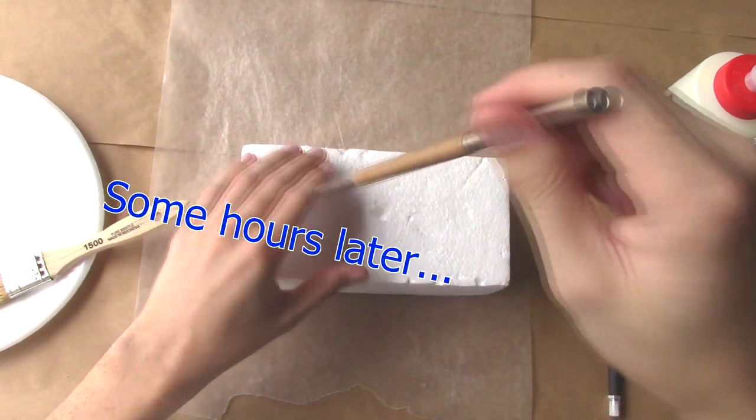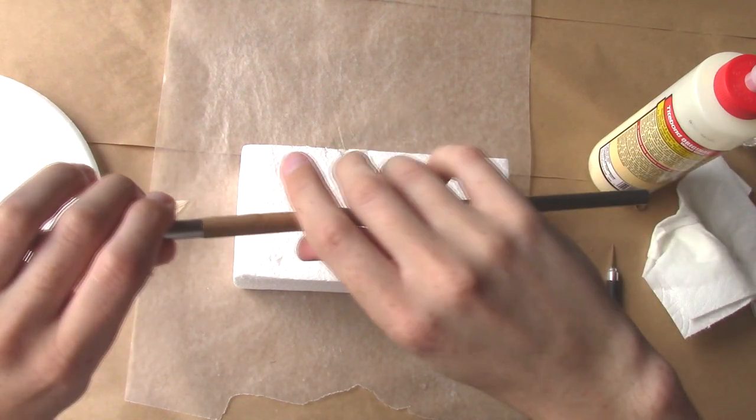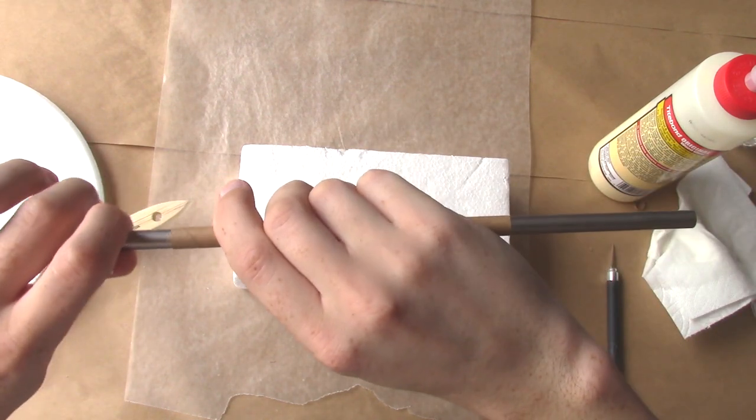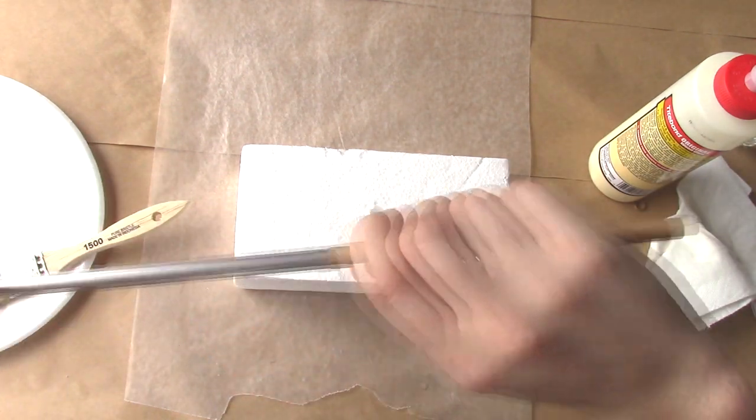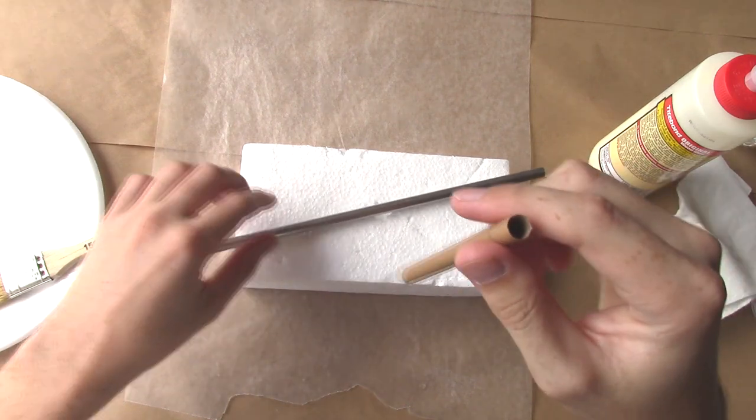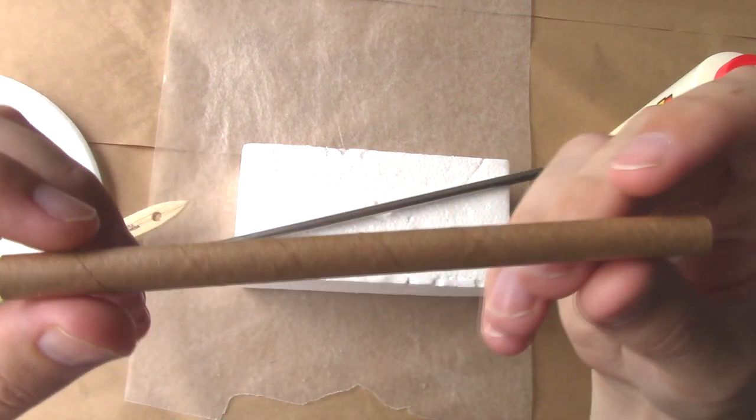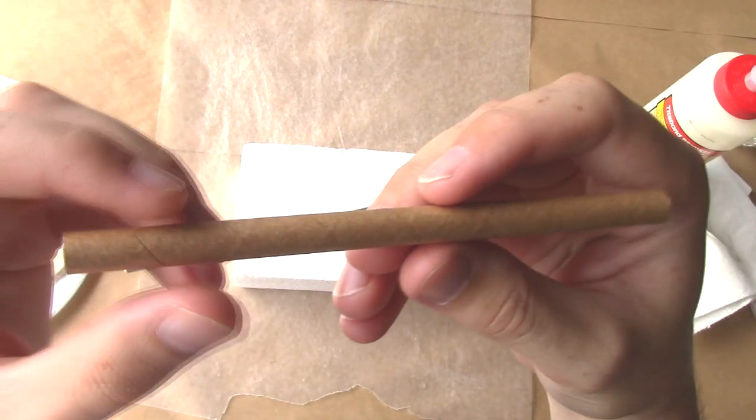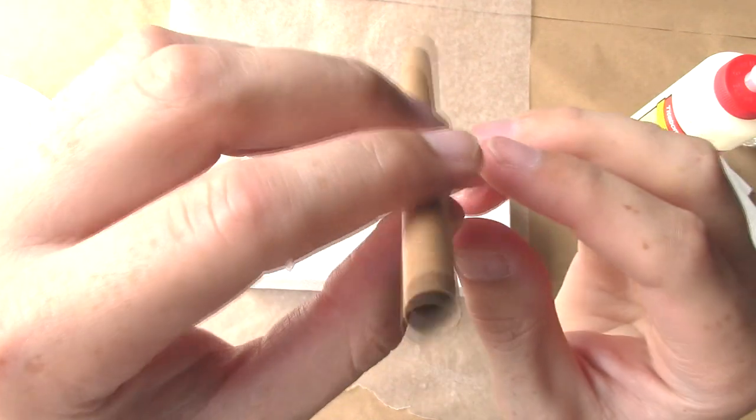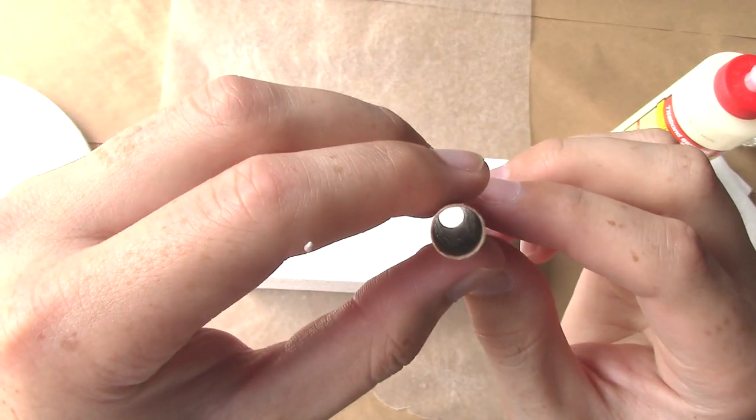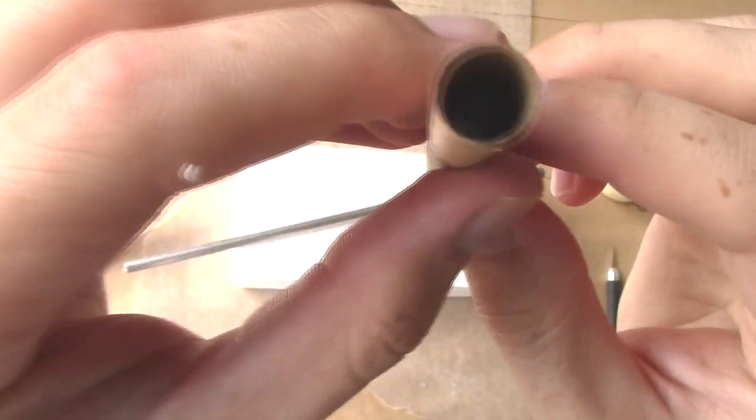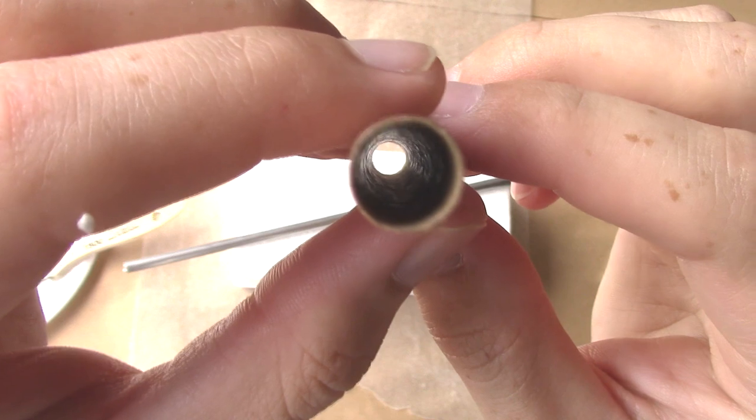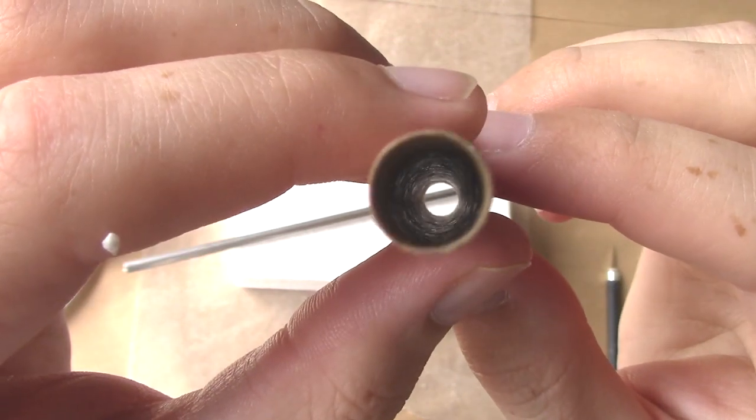Ta-da! After a few hours, our tube is dry enough to remove from the form, but I recommend you let it dry for at least a full day before putting it to use. As you can see, we've made a perfectly round, smooth mini paper tube that you can't really buy anywhere. These tubes are great for hobbies like model rocketry, scale aviation, pyrotechnics, and more.